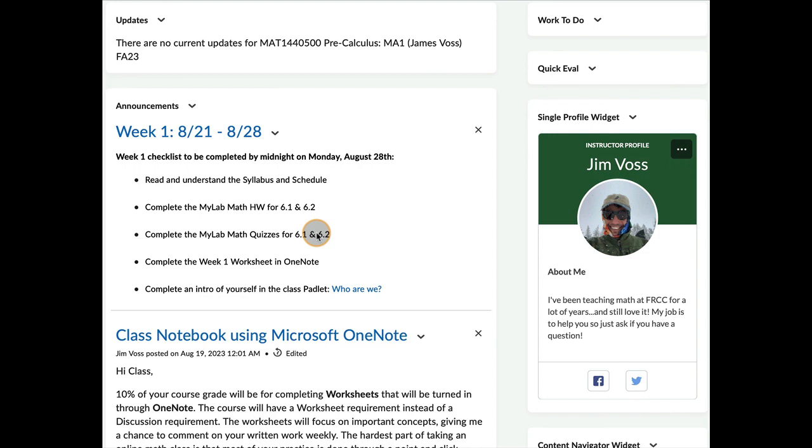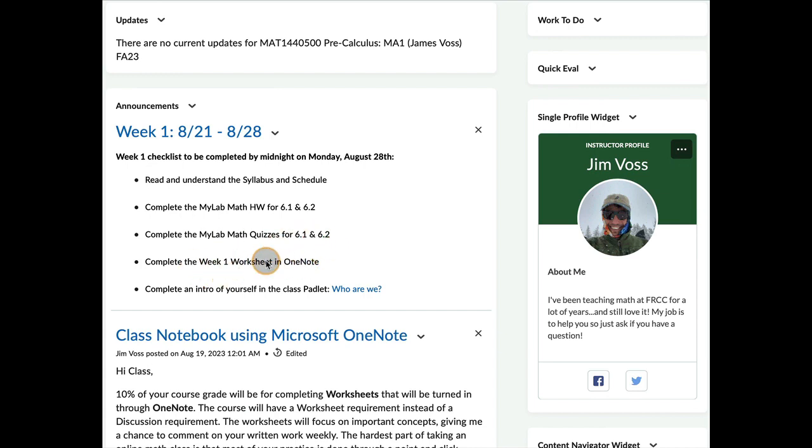So that'll be a MyLabMath homework assignment for each section. And MyLabMath or MyLabs or MyMathLab, they all mean the same thing. And you will have two MyLabs quizzes due on Monday night and then one worksheet.